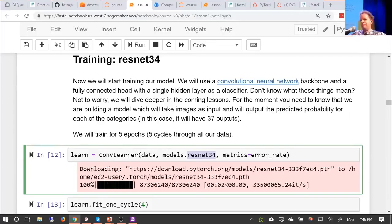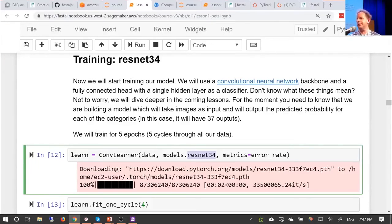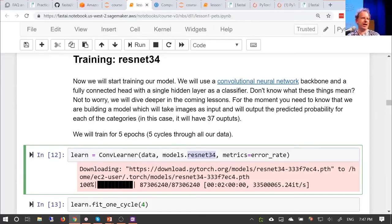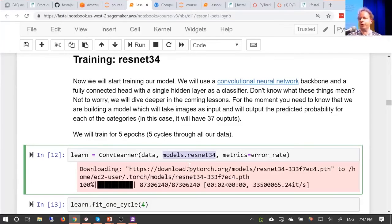There are lots of different ways to construct a convolutional neural network, but the most important thing to know is that there's a particular kind of model called a ResNet that works extremely well nearly all the time. For now you really only need to choose between two things: ResNet-34 or ResNet-50 — basically how big it is. When getting started, pick the smaller one (ResNet-34) because it'll train faster. That's as much as you need to know about architectures for now.